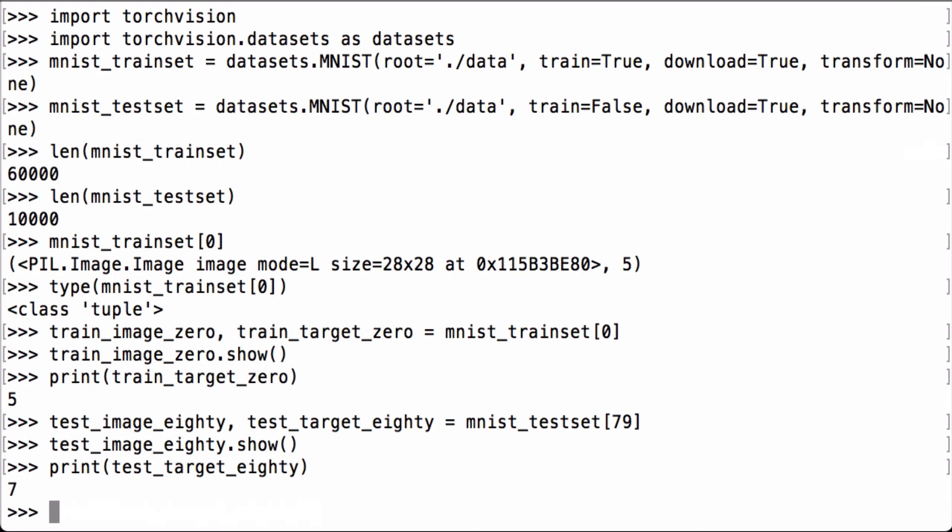Brilliant. We were able to examine the MNIST dataset from PyTorch TorchVision using Python and PIL, the Python Imaging Library.